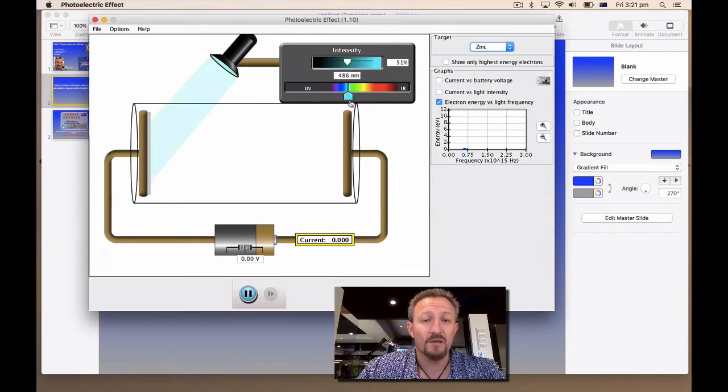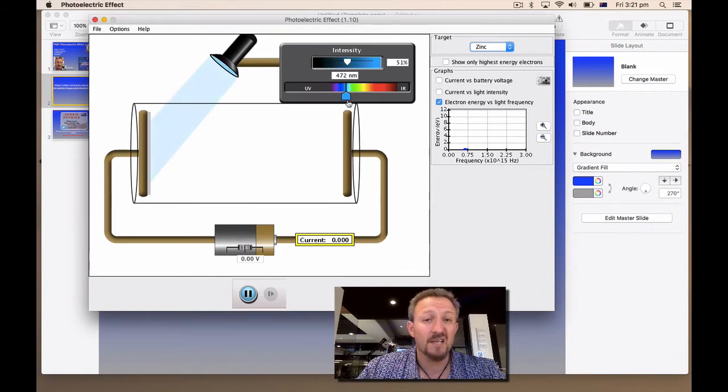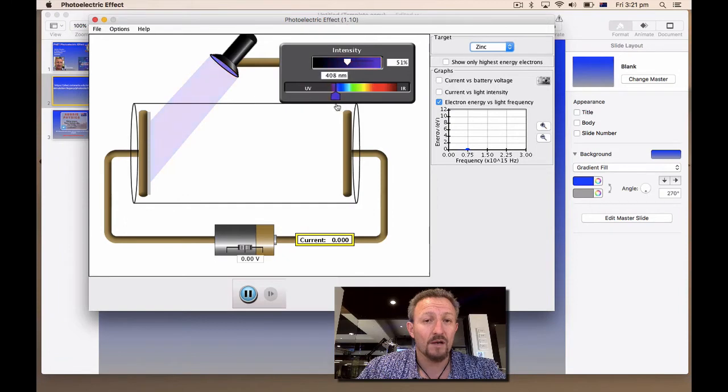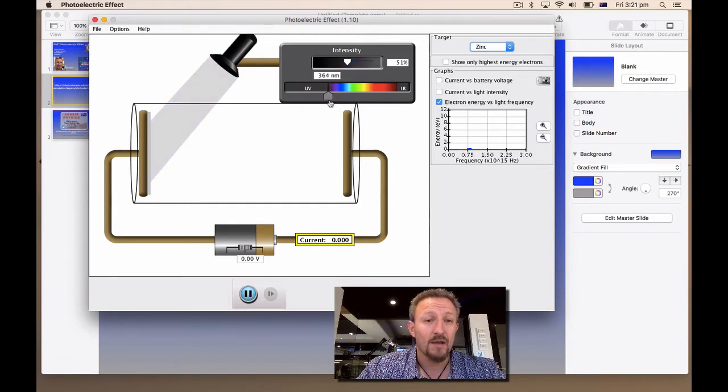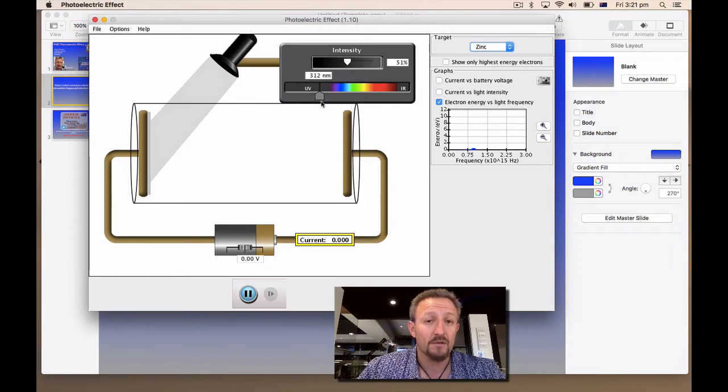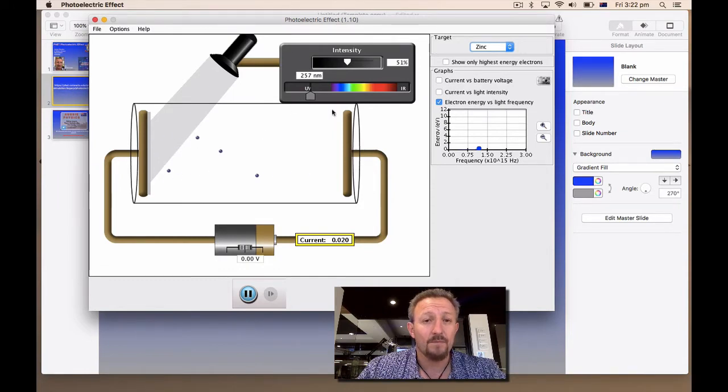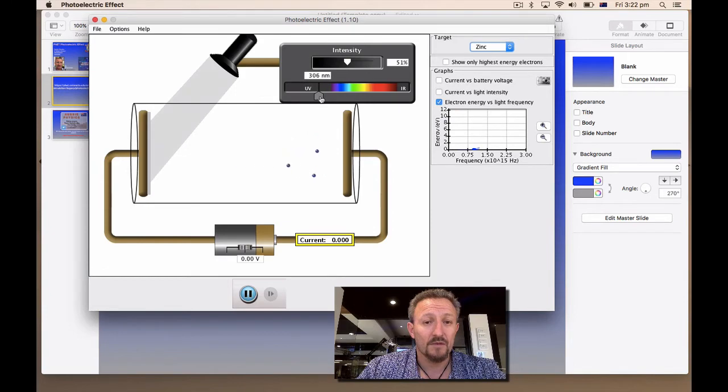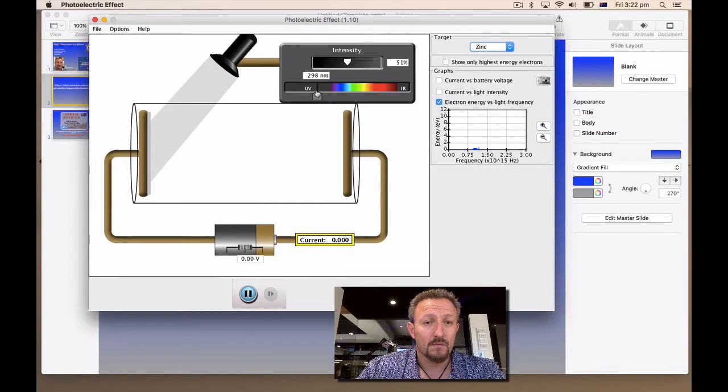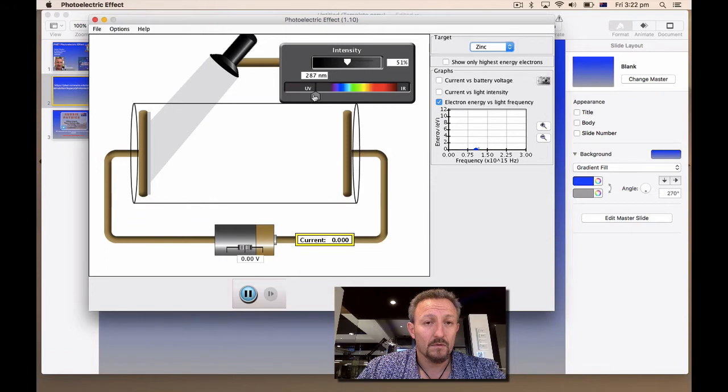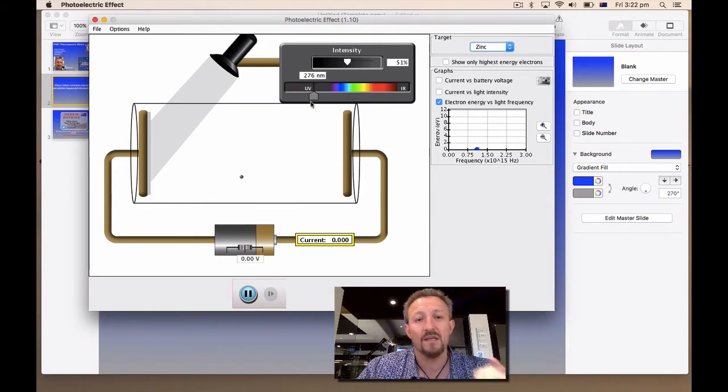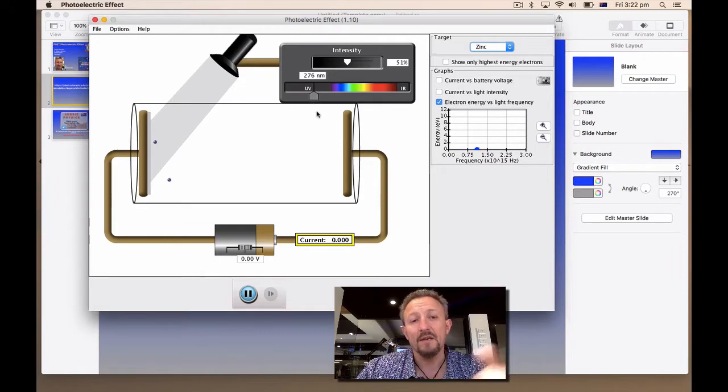So now we're entering into the blue area. We've got a higher wavelength. Notice the intensity is the same. But now we've got to go right into the purple. And now we're entering the ultraviolet. 257 nanometers. And I'm getting my first. I'll just drop that down just a little bit. About 276. And I'm getting my first electron, which is being emitted. So these are the threshold frequencies.